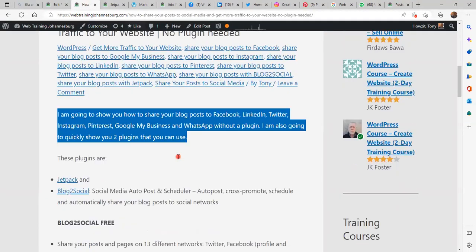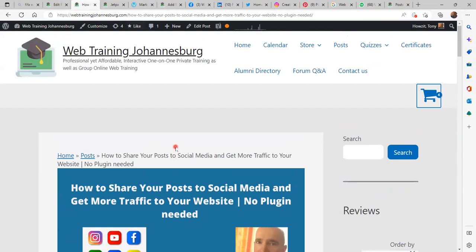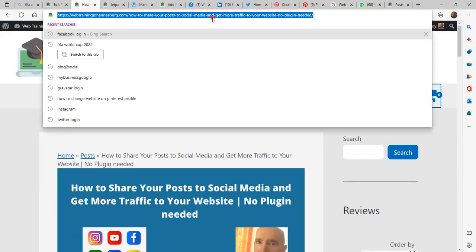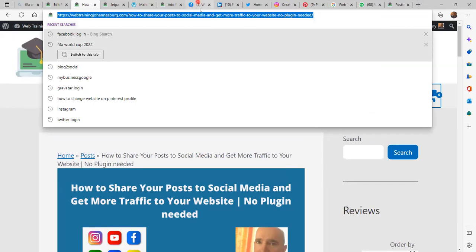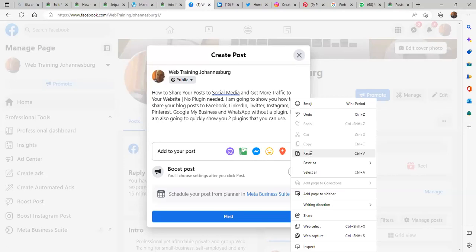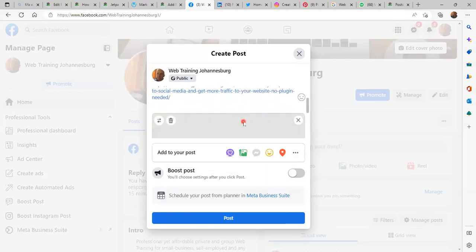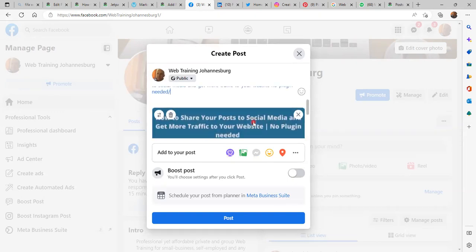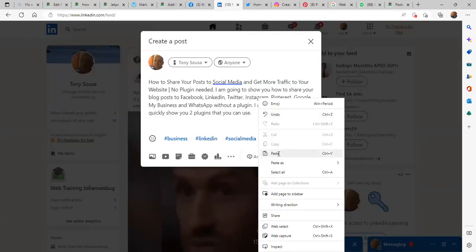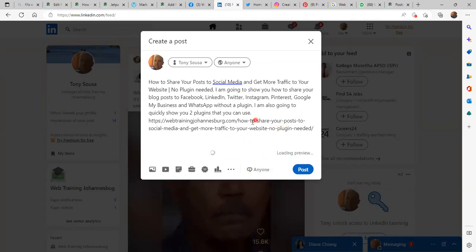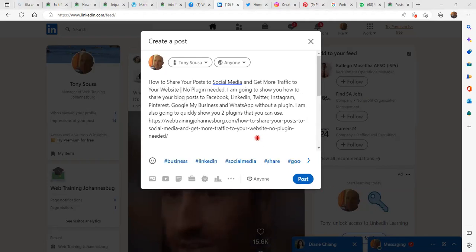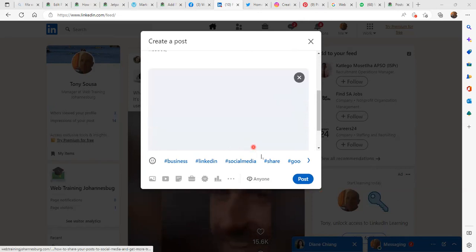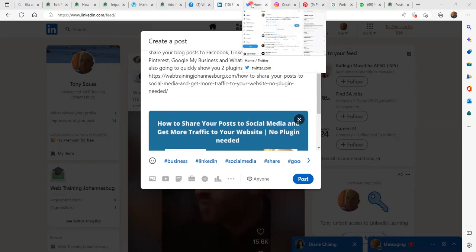Now I want to copy the URL to my blog post. Let's go to Facebook and paste — the featured photo should display. And there it is — this is great. On LinkedIn, let's see if it will do the same. Loading preview... and there it is, which is very good news.